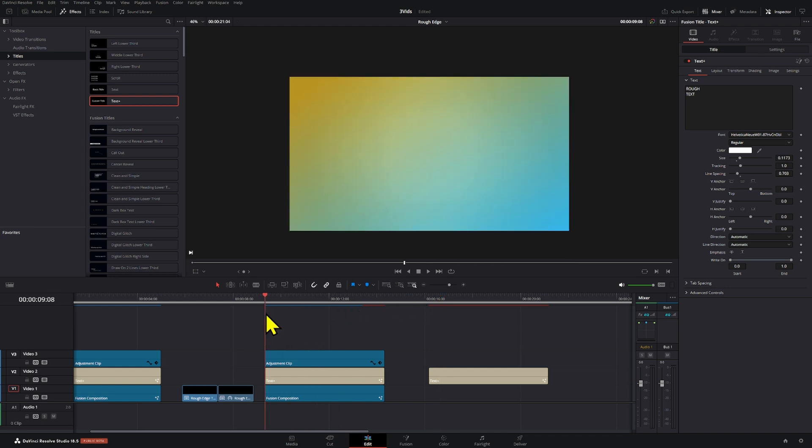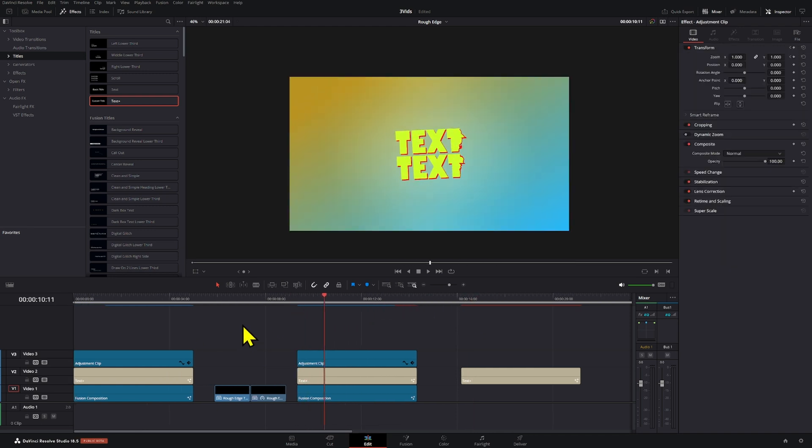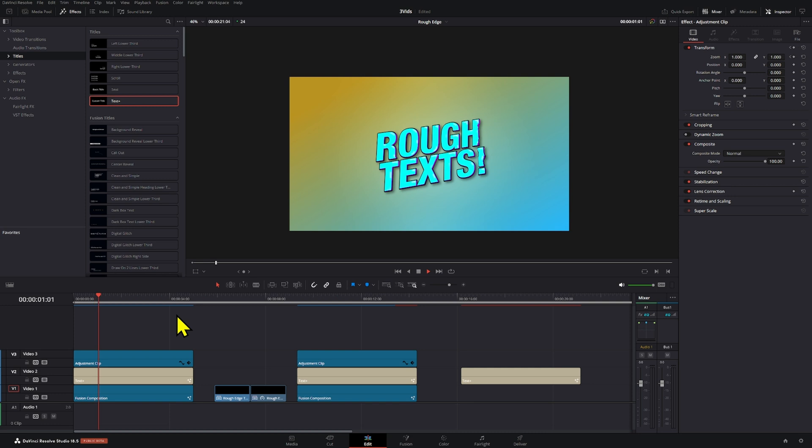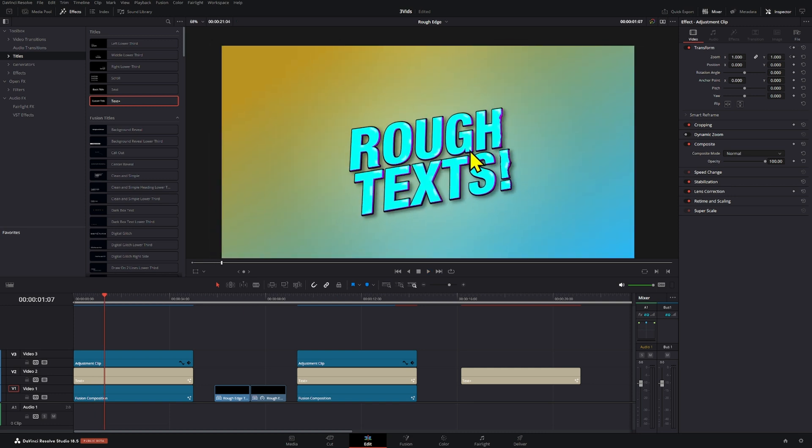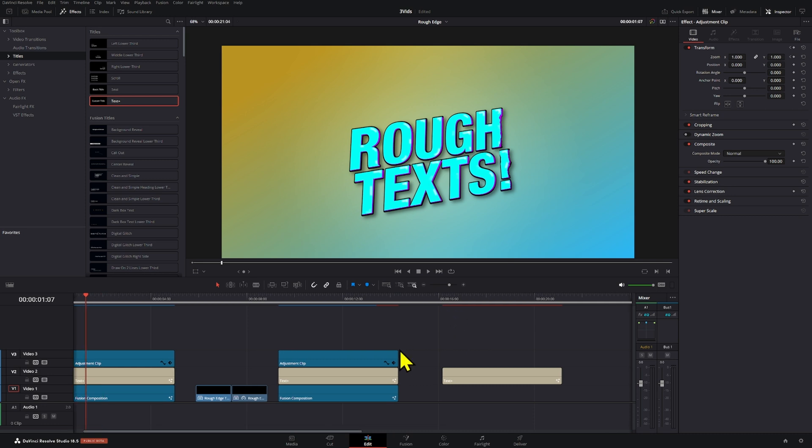On the previous video, I showed you how to create this wipe transition, which was part of this composition. So in this video, I'll show you how to create or stylize our text so that it looks cool like that.